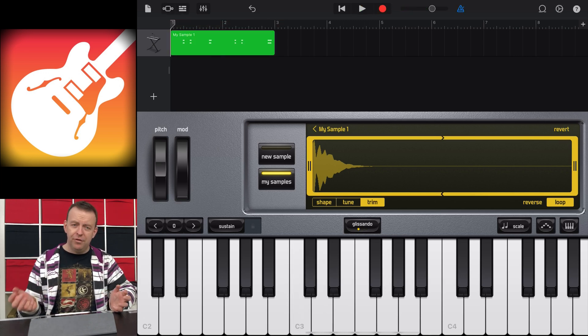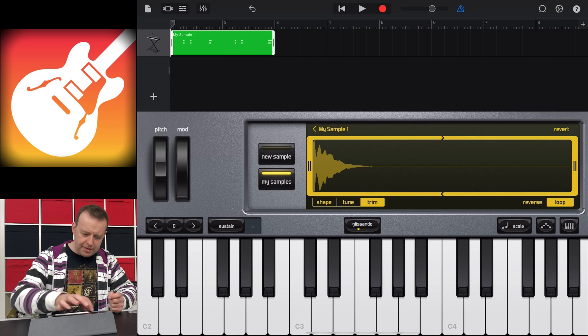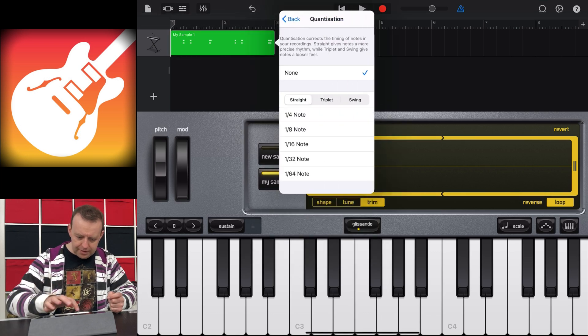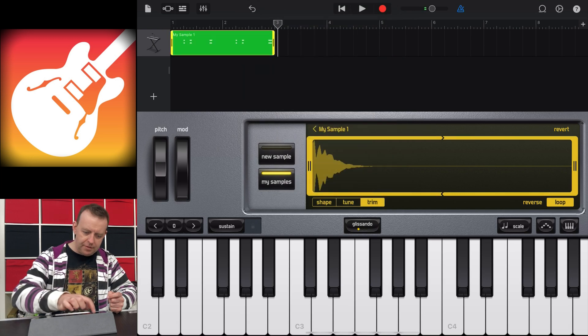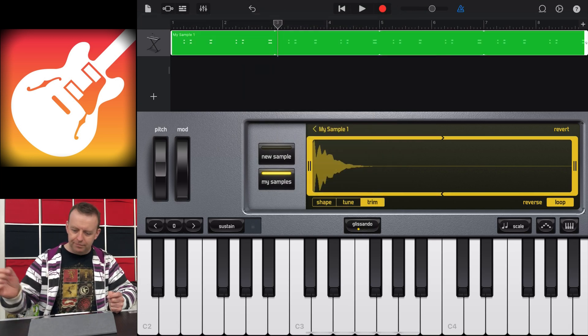I've just recorded two bars, and what I can do is I can make sure that that is quantized. And then all I need to do is then loop that sample.